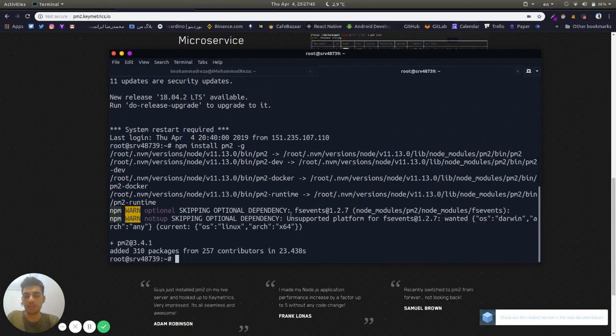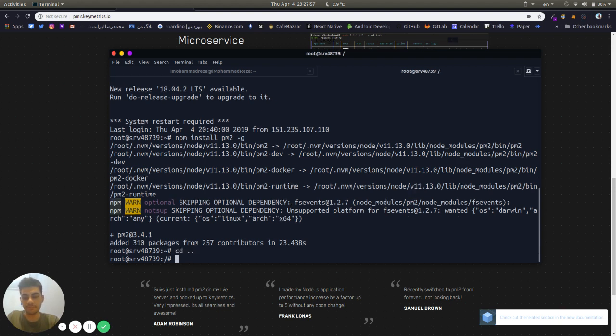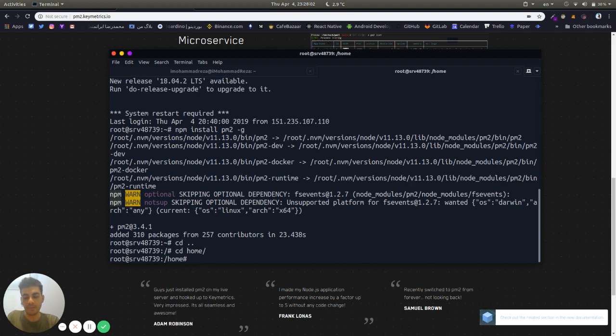Here PM2 is installed. Now we should clone our app, but first we're going to create a folder in the home directory called apps.